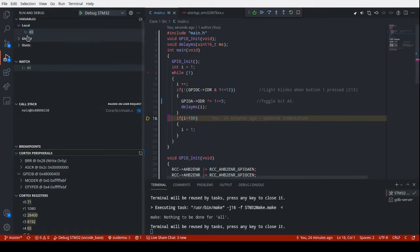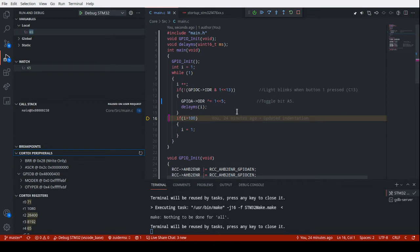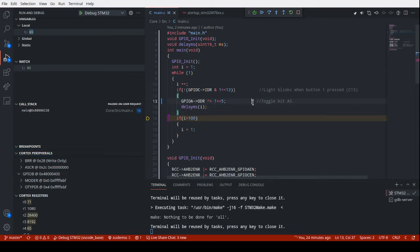But the reason to use VS Code is the ability to use git to keep track of your code and collaborate with others. So 24 minutes ago, I updated the indentation on this line. So you can see that information right there. That's the last time this line of code has been updated. I think I modified one of these lines.